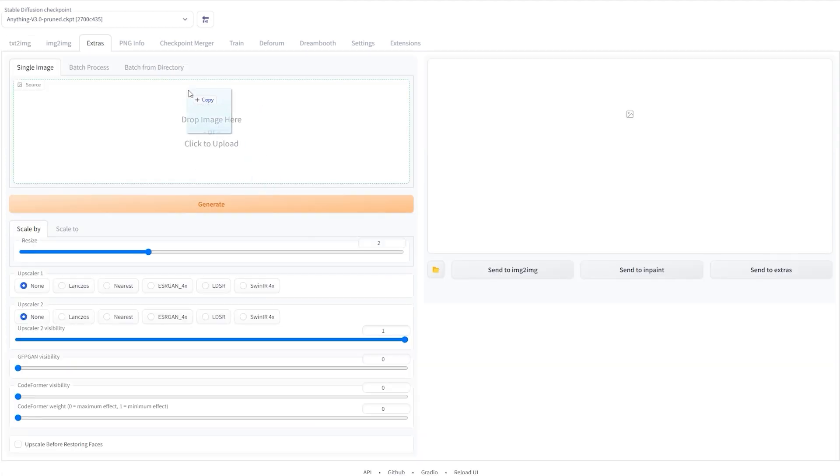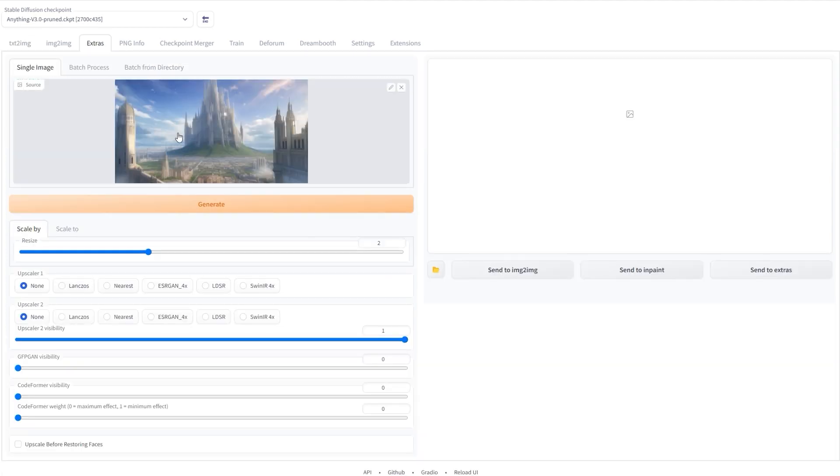Now I forgot to do this before I started the tutorial, but you should definitely take the image that you want to use into the Extras tab to upscale it. The reason you keep the original resolution low is so you can generate more images quickly, which is the aim of the game. You should only be going to a higher resolution when you're actually happy with an image.